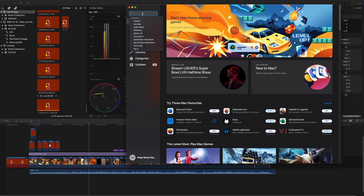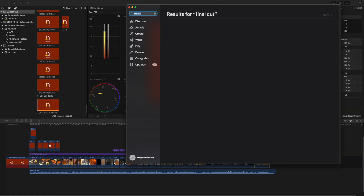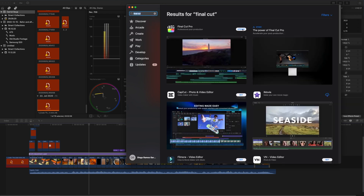Still no luck? This might be because your plugin is newer than your Final Cut Pro version. Open the App Store and look for Final Cut Pro — if you see the Update option, update it. Once updated, see if your plugins now work. If for some reason you can't update Final Cut Pro, you can backdate your plugins instead.